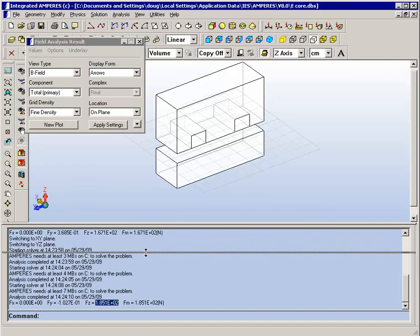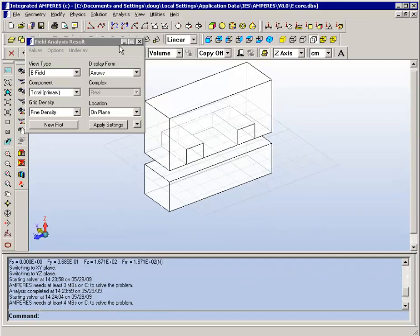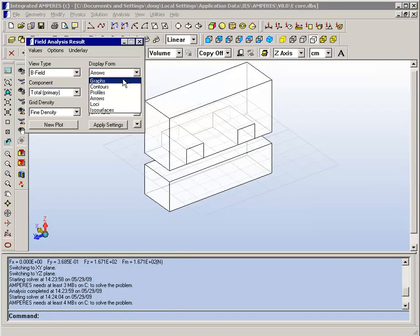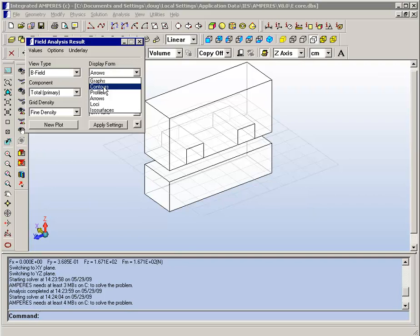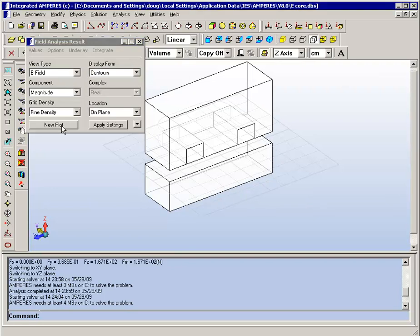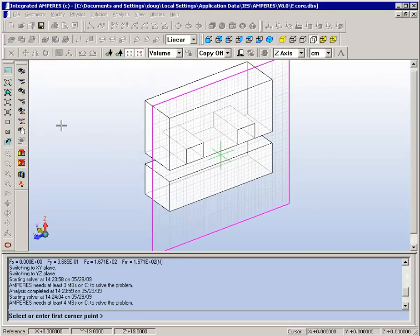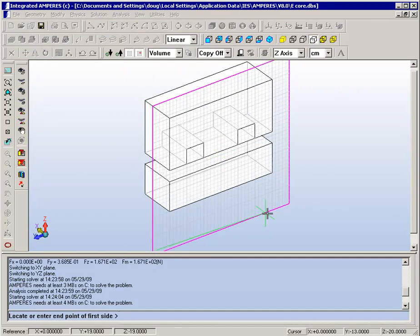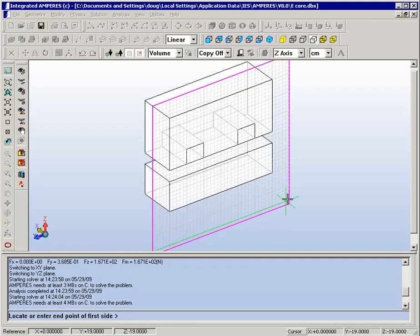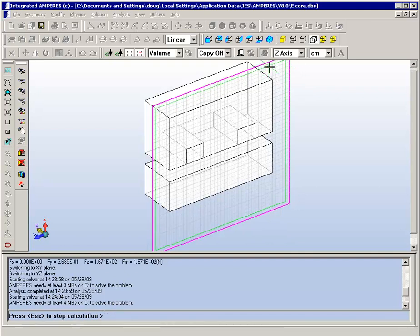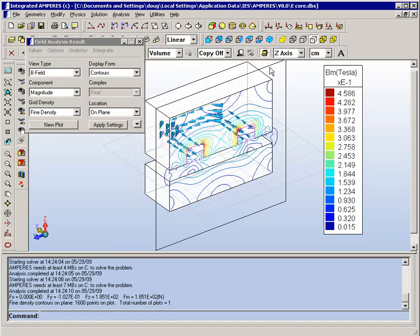Other plot types that you can make include line graphs and various options with contours and isosurfaces. A contour plot will enable you to see lines representing equal magnitude B fields. So here you see one display of the contours.